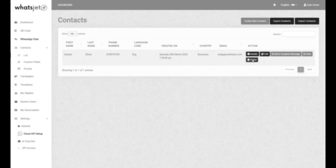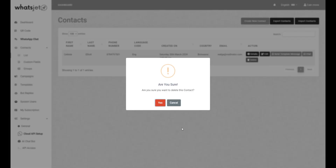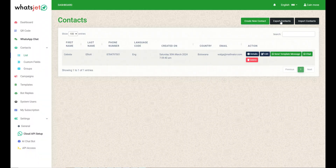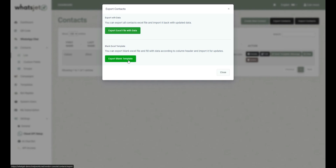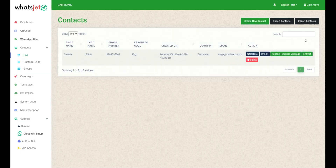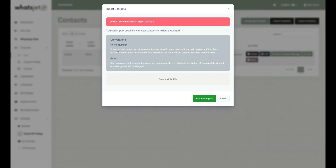Clicking on this button, you can delete a contact from the contact list. From here, you can export all contacts stored within your contact list. This functionality enables you to easily transfer user contact data to other systems or platforms as per your need. You can also export a blank template to fill with your own data. From here, you can import an Excel file into the contacts page.